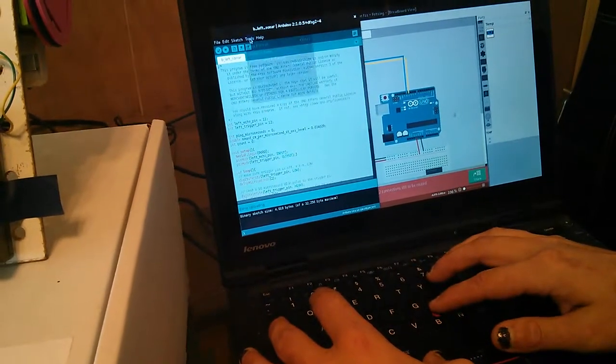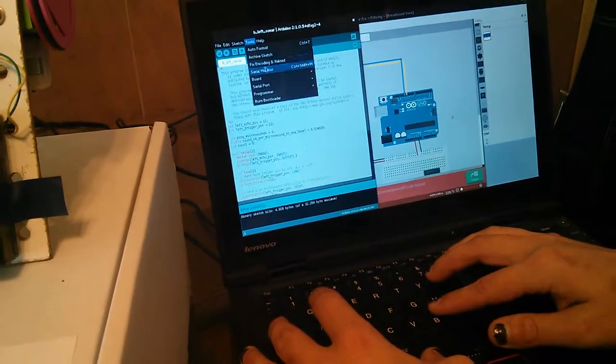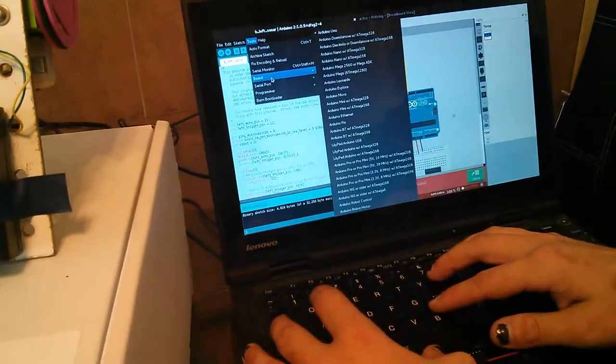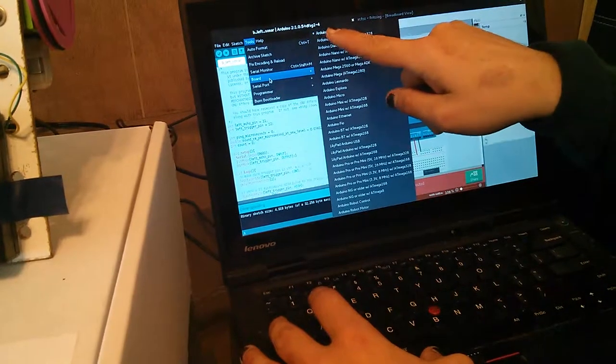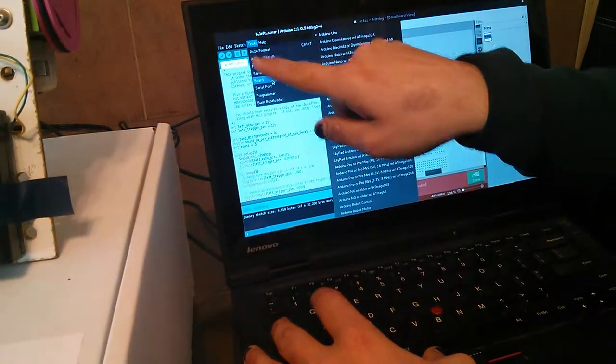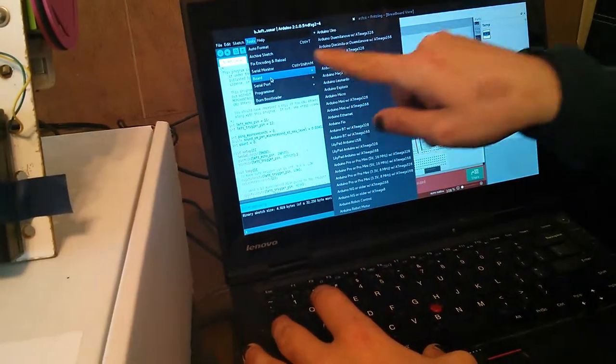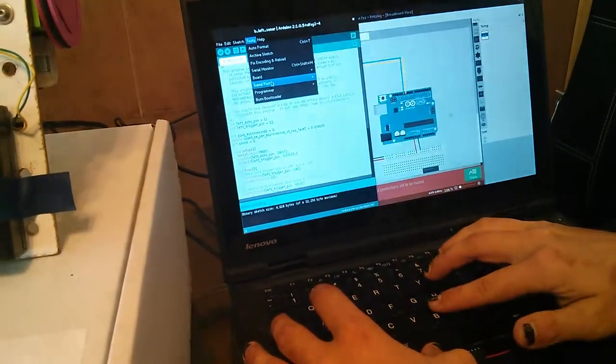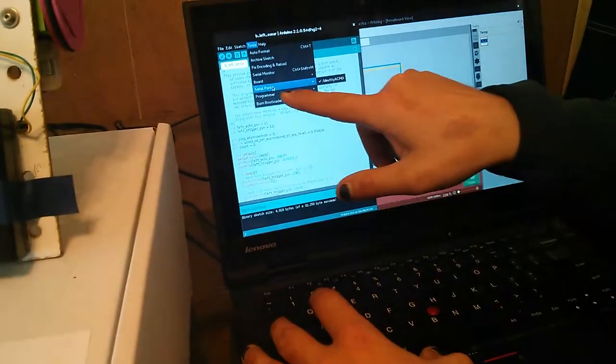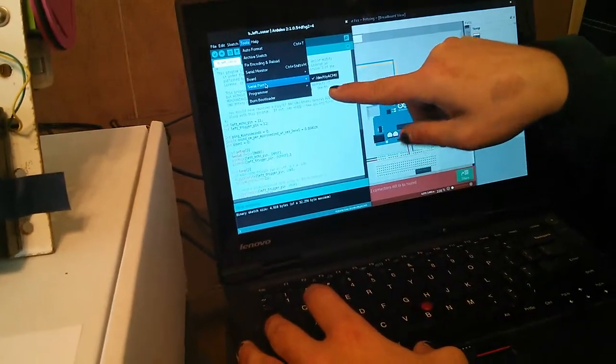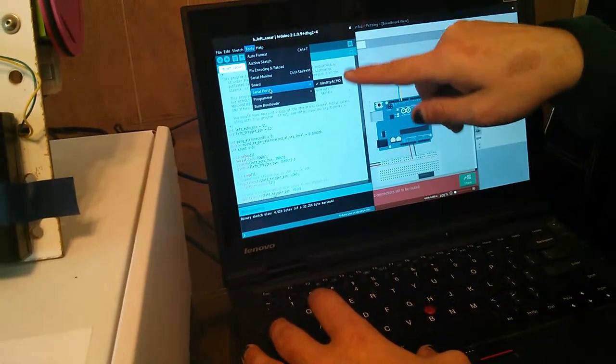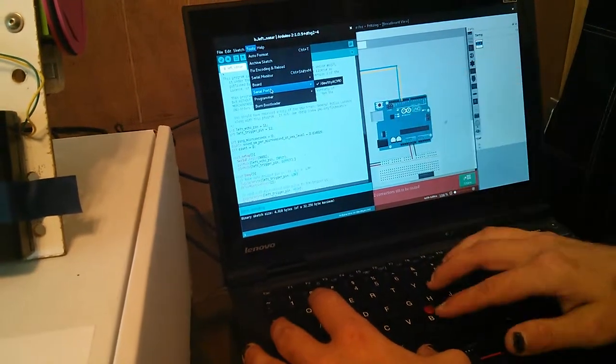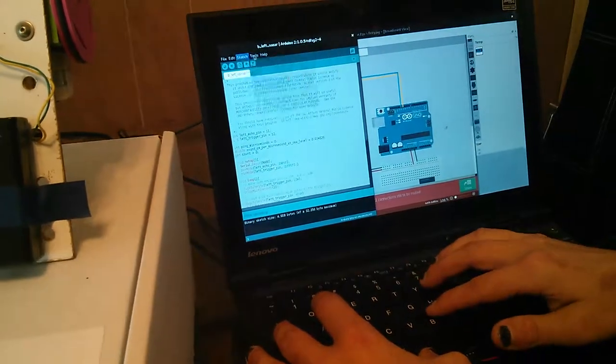If you have trouble, then you can check whether you have the right board selected, Arduino Uno. So tools, board, Arduino Uno. And then make sure that you have the right serial port selected. If you have one of them selected and it didn't work, you can try the other ones.